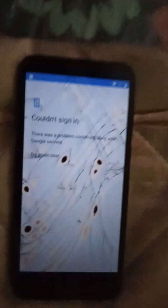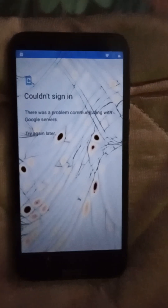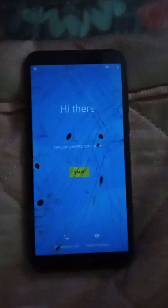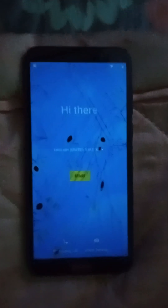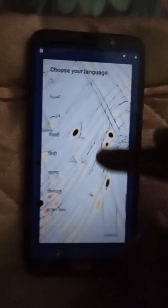It says 'Could not sign in. There was a problem communicating with Google services. Try again later.' It's because they're going to say verify your account. We're changing settings because there's no SIM card. There's no SIM card, which means we cannot fix the FRP bypass the normal way. But I have an idea to fix the FRP bypass.